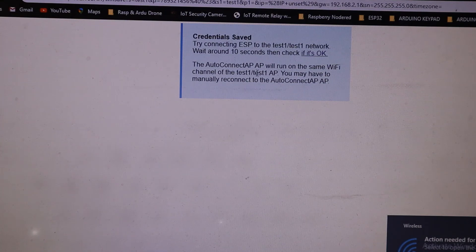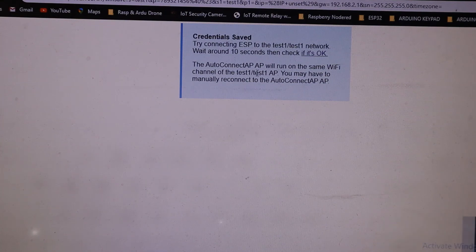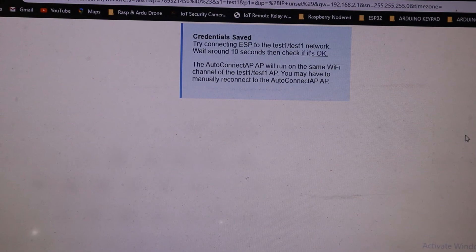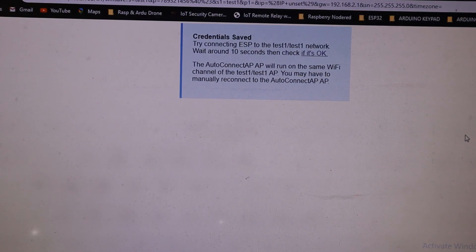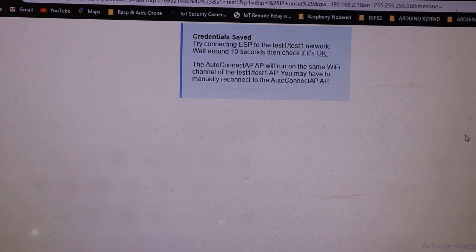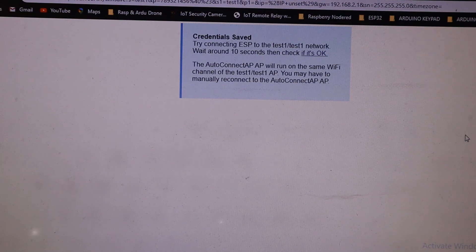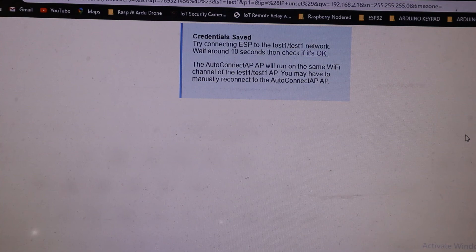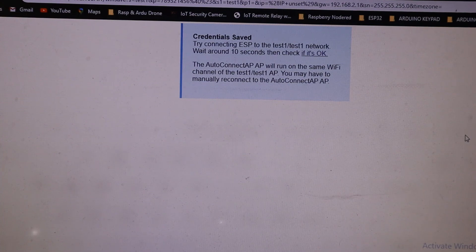If you forget the username or password, just press the reset button on the NodeMCU. Then the NodeMCU's WiFi credentials are reset and you continue the same process.